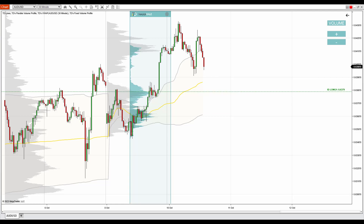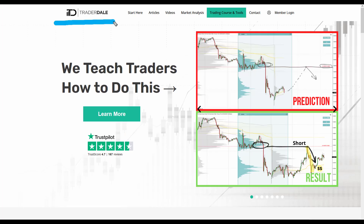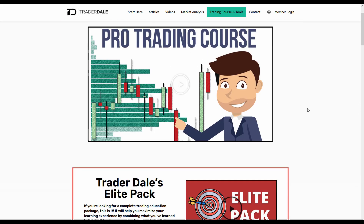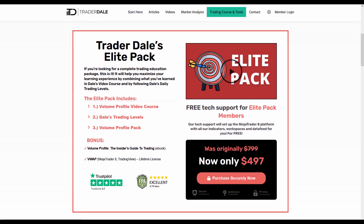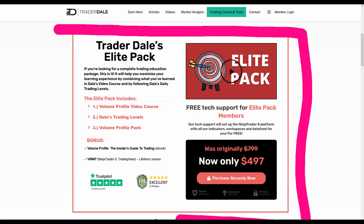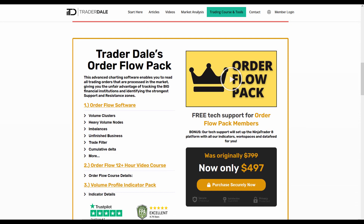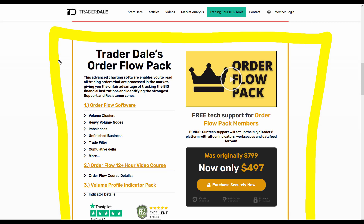If you're interested in learning more about volume profile trading or getting your hands on my custom-made volume profile indicators, head over to my website at trader-dale.com. If you click the button which says 'Trading Course and Tools' you can browse my trading education and courses. There is the Elite Pack focusing on volume profile trading, and below that the Order Flow Pack which will teach you everything about order flow trading.